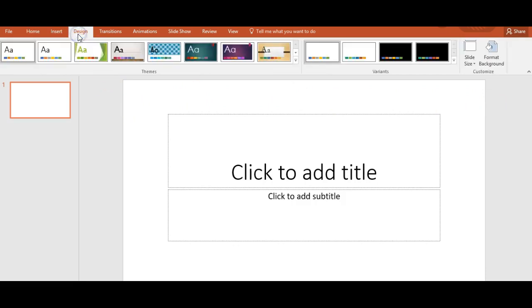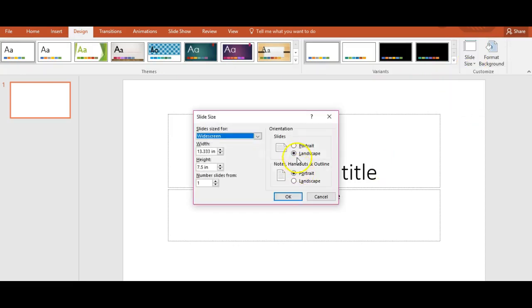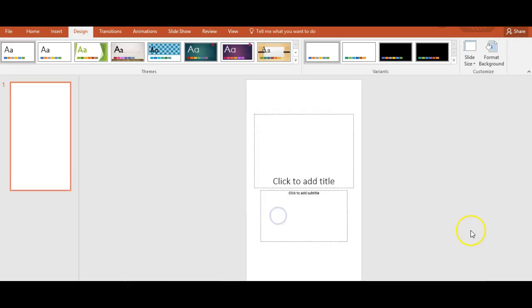All you have to do is go to Design, over to the right click on Slide Size, and then you want Custom Slide Size. It'll give you the option to go portrait. You want portrait, okay? It's going to ask if you want to maximize and we want to maximize. Now we have the portrait view, a blank presentation.